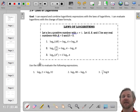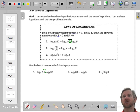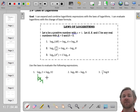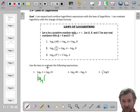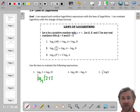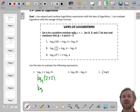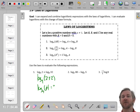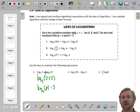This one says the base 4 log of 2 plus the base 4 log of 32 — that's addition. So what I'm going to do is condense this into a single logarithm, and instead of adding 2 and 32, it's going to be 2 times 32. The addition condenses into multiplication. So this is the base 4 log of 64, which is 3, because 4 to the third is 64. So this whole thing equals 3.